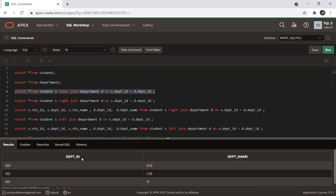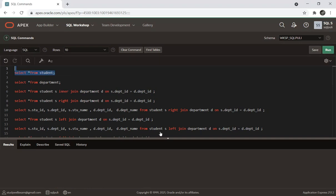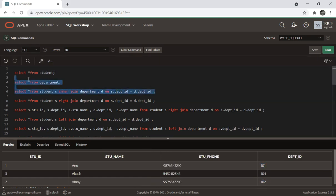The department IDs in the student table are 101, 102, and 104. The common values between both tables are 101 and 102. Since those are the matching values, inner join returns records for department IDs 101 and 102.